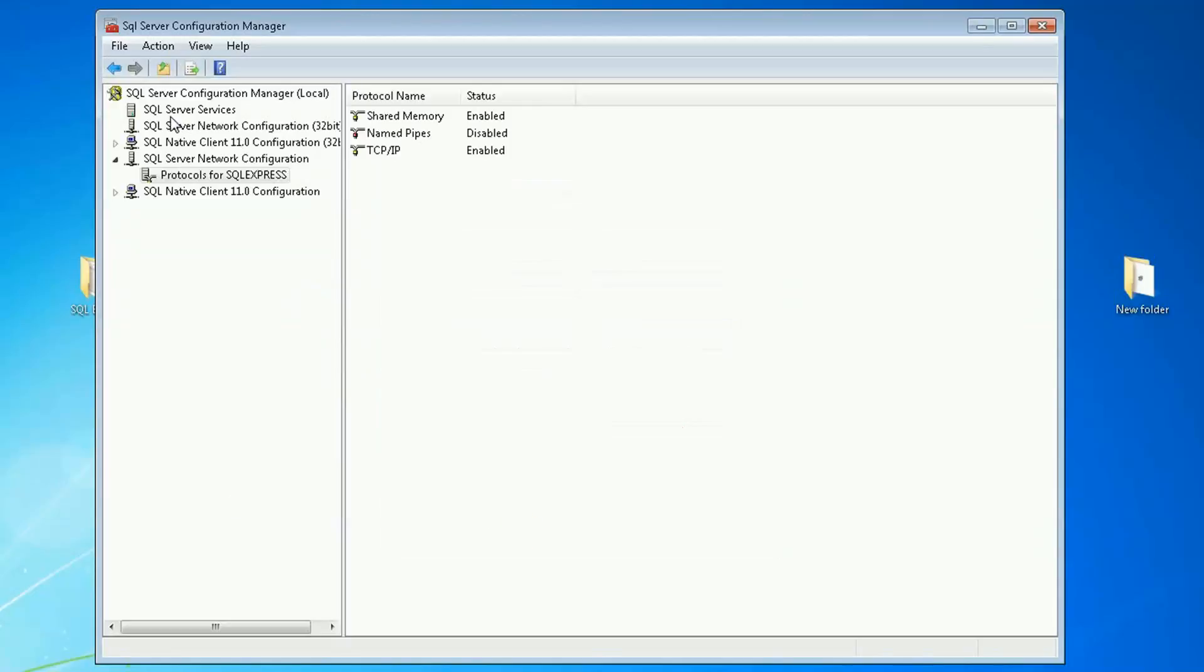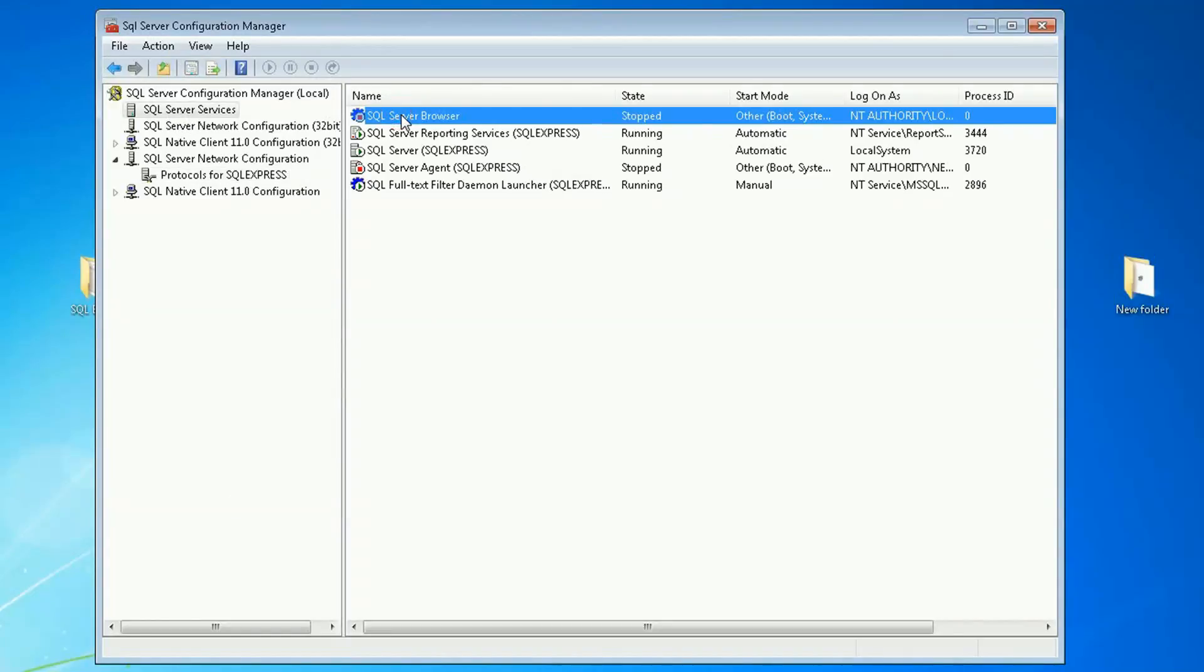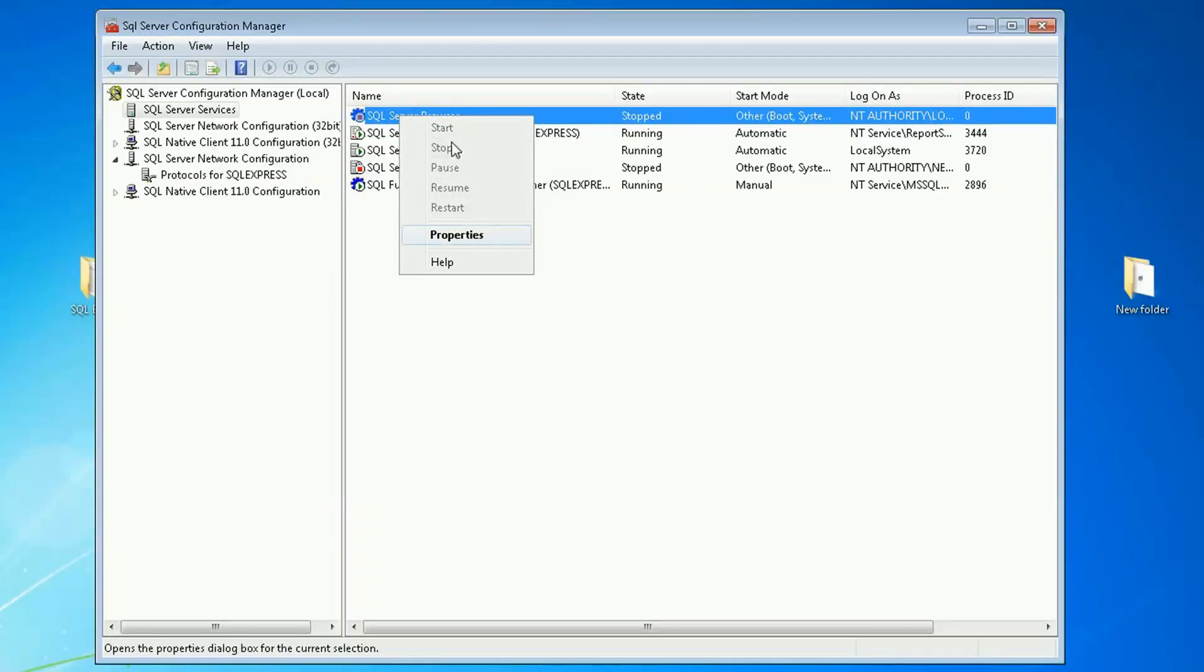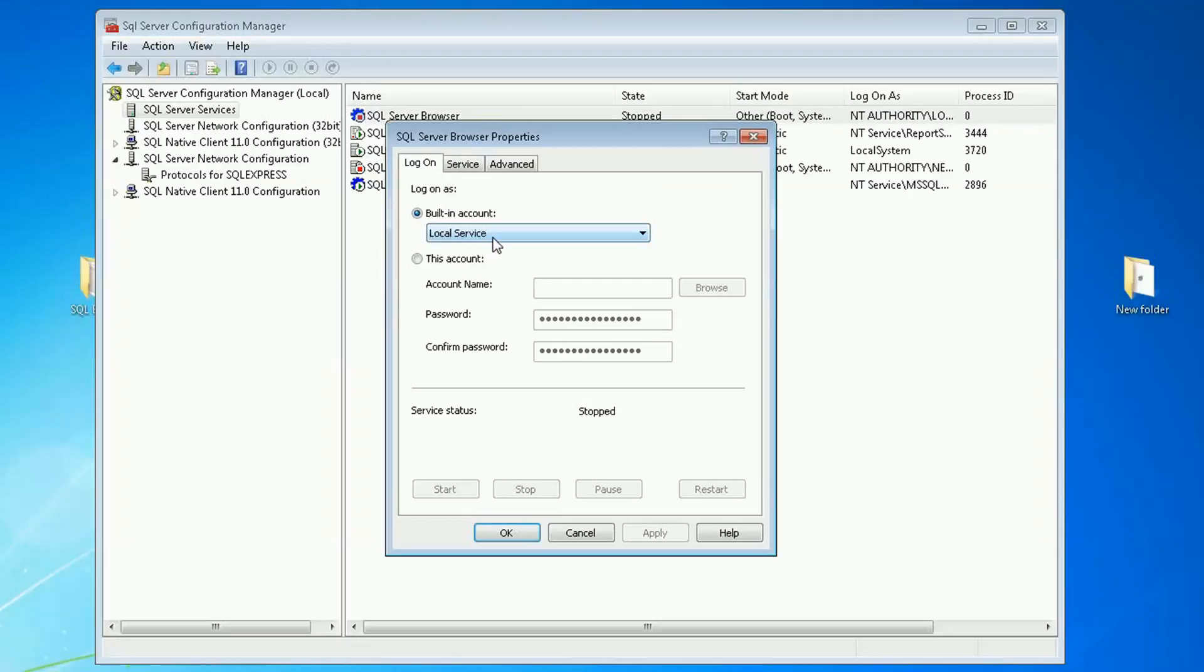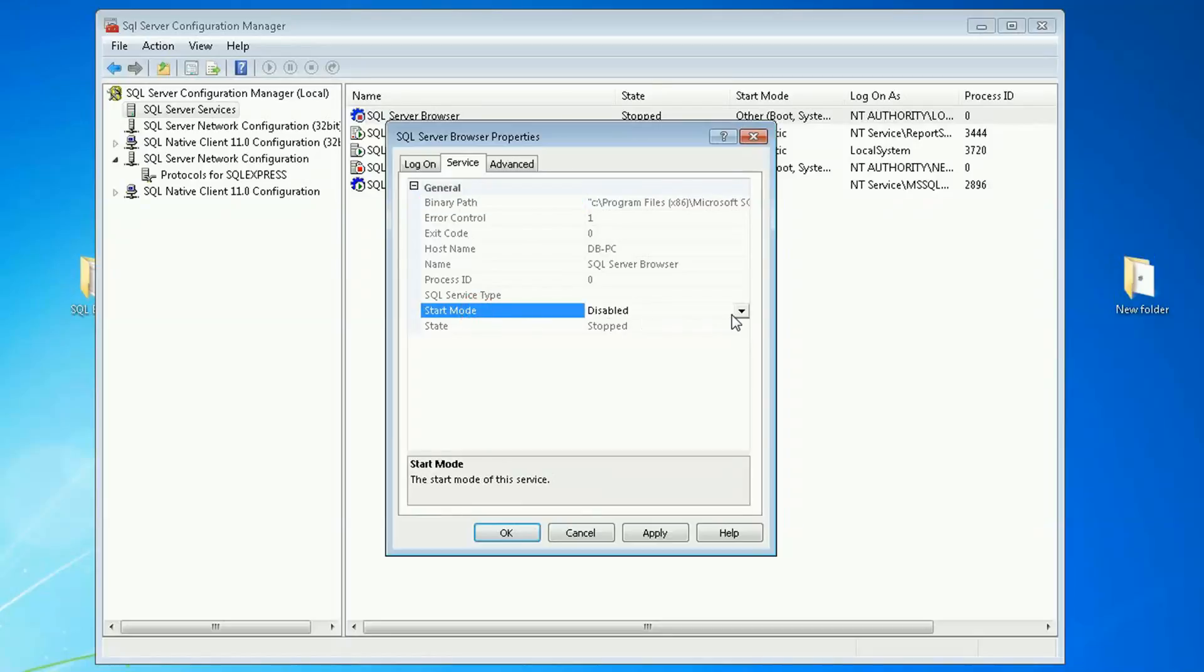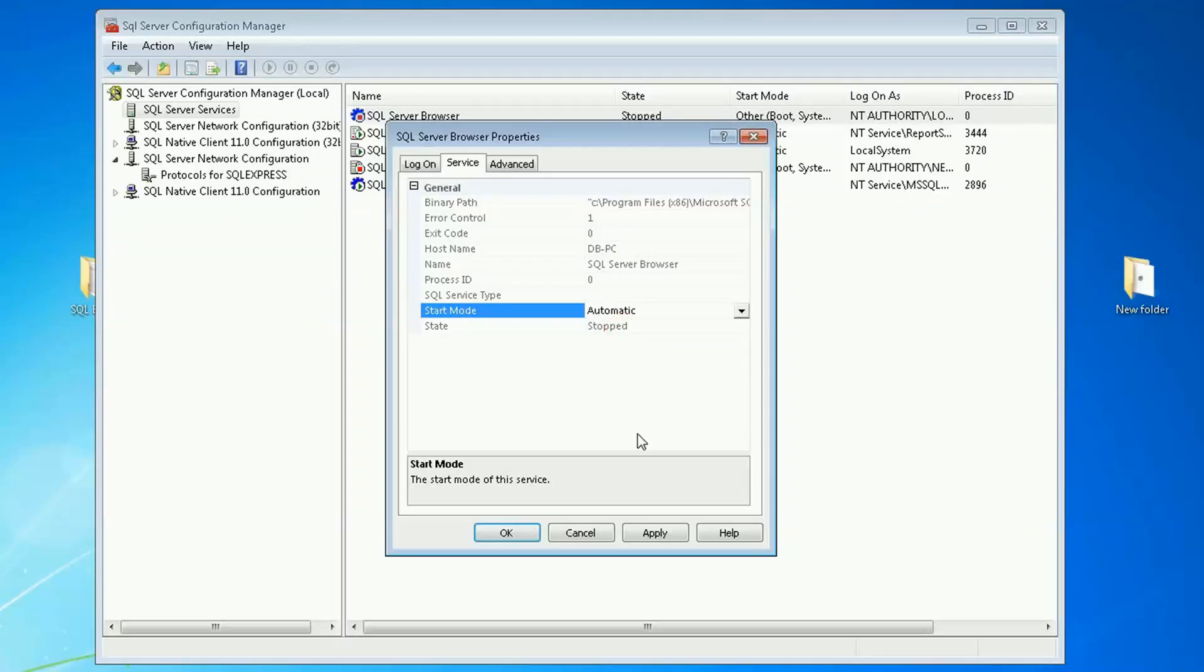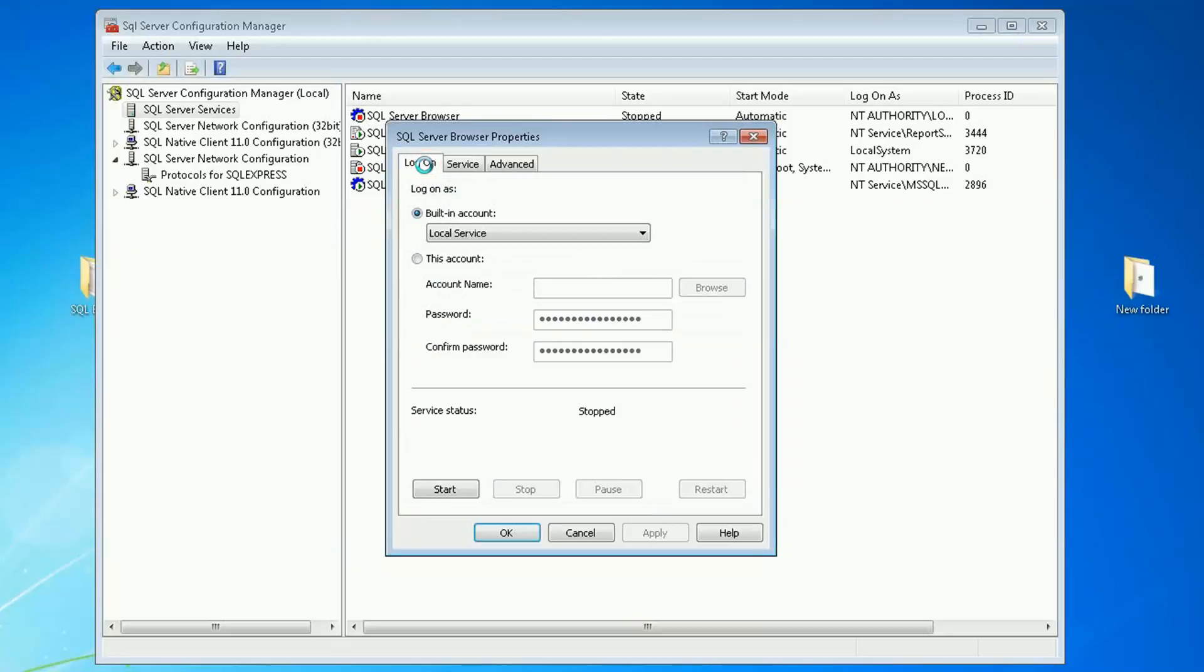On the SQL Server services, the browser needs to be running. So let's enable and start the browser. So start mode I'm going to put on automatic and then apply. On log on, start.